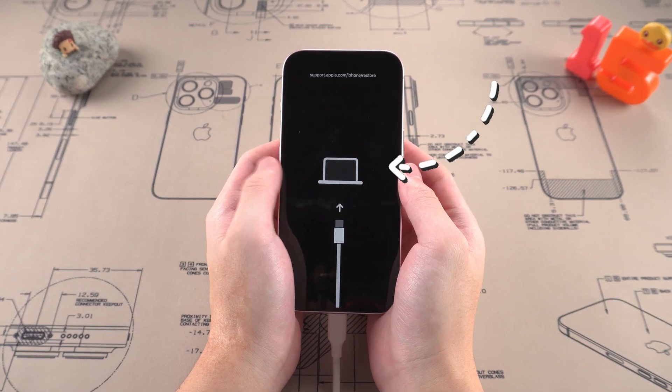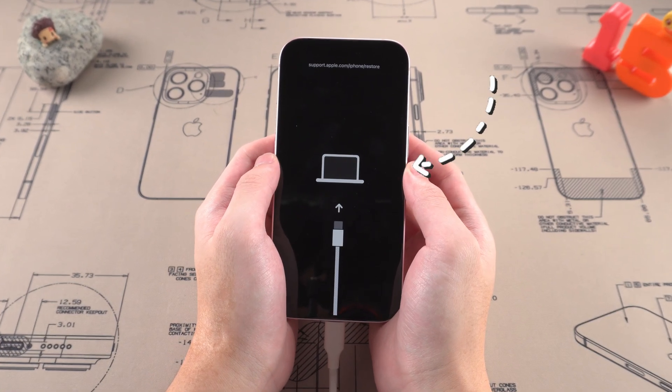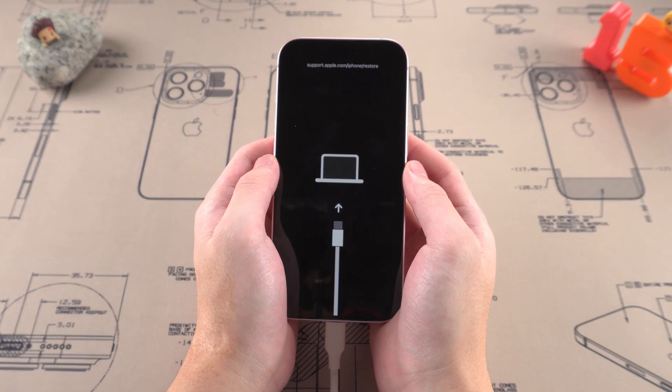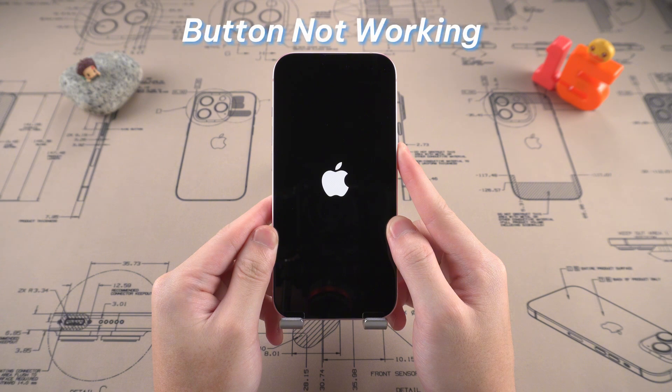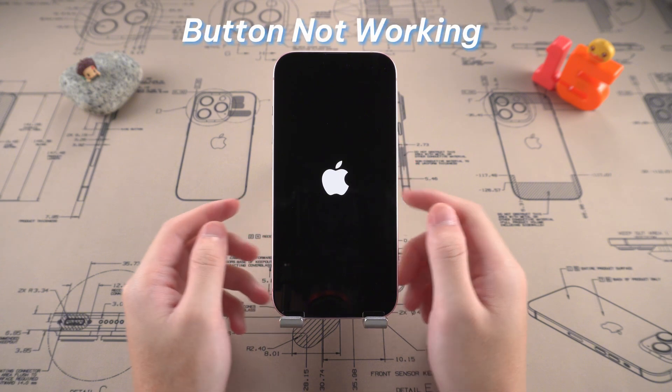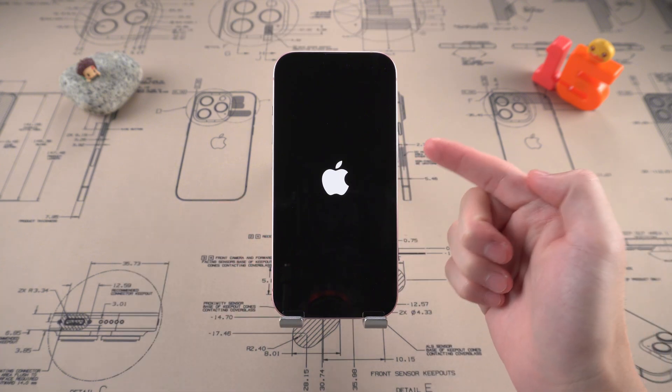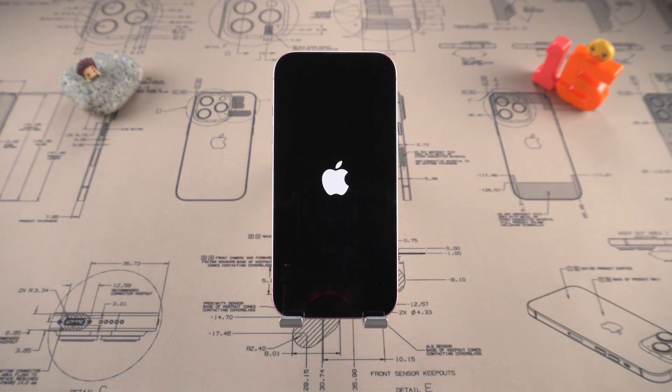You see, in a short while, the iPhone has been put into recovery mode. If your button is not working, don't worry — we have another secret weapon to help you.